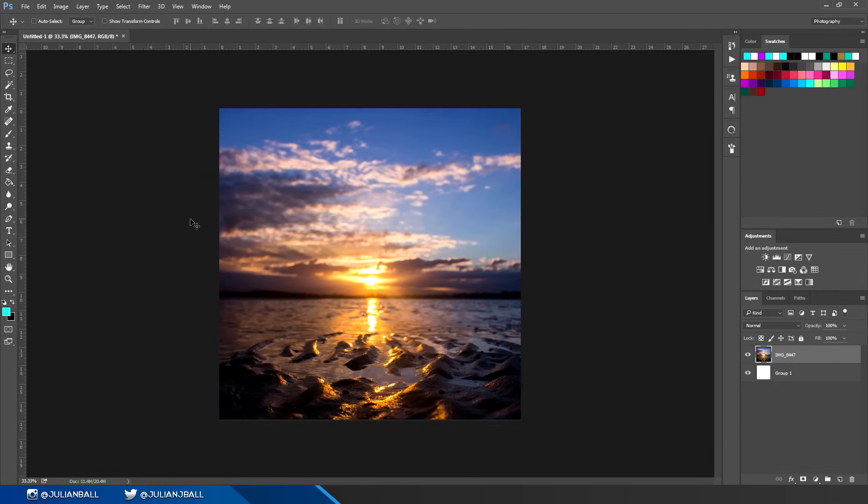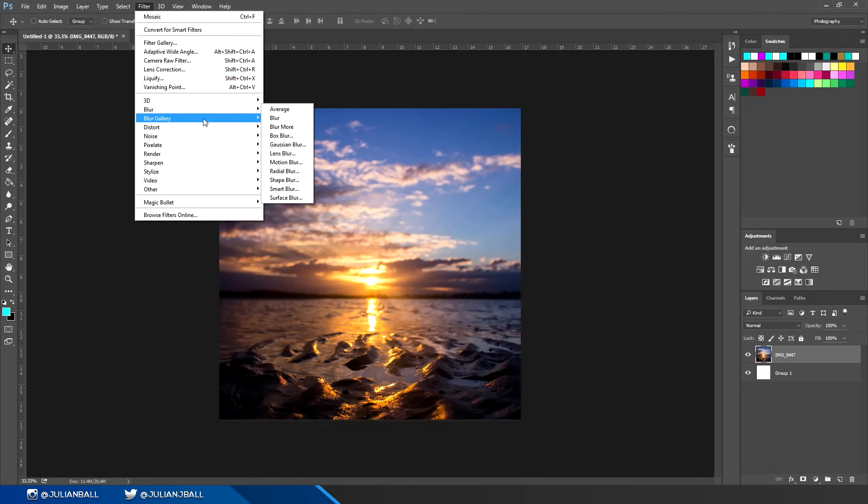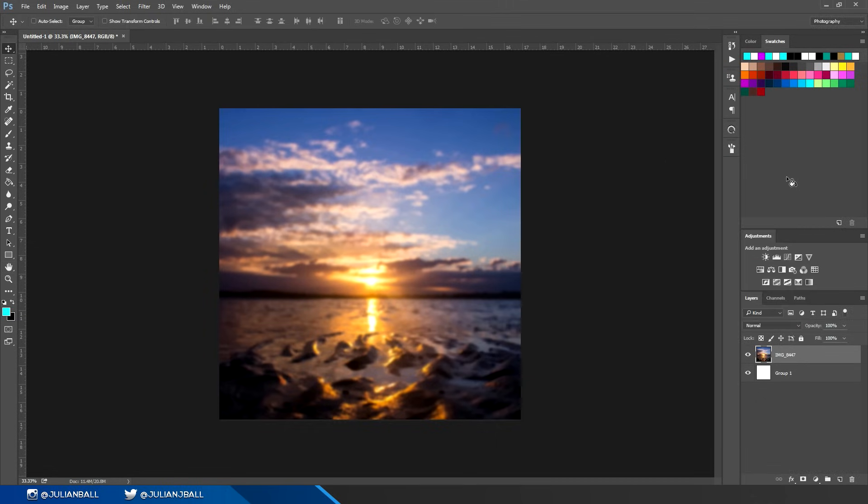If you want to add any sorts of effects such as blurs and distorts, go up to the word Filter on the top bar and you have this drop-down menu of things like blur gallery, distort, pixelate, sharpen, and all sorts of effects. You can also hit Ctrl+F to reapply the last effect that you used within that gallery.